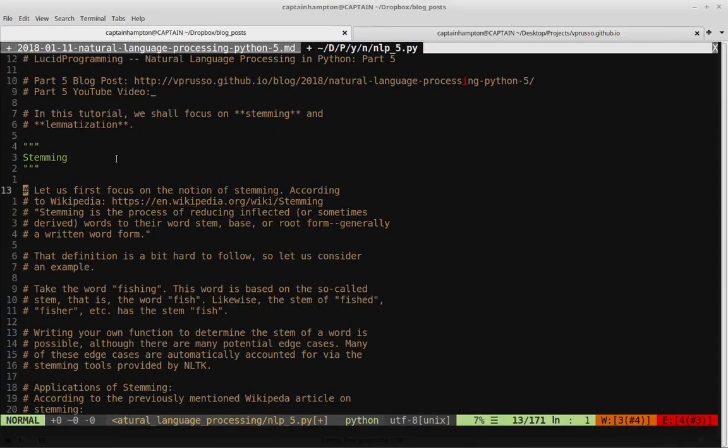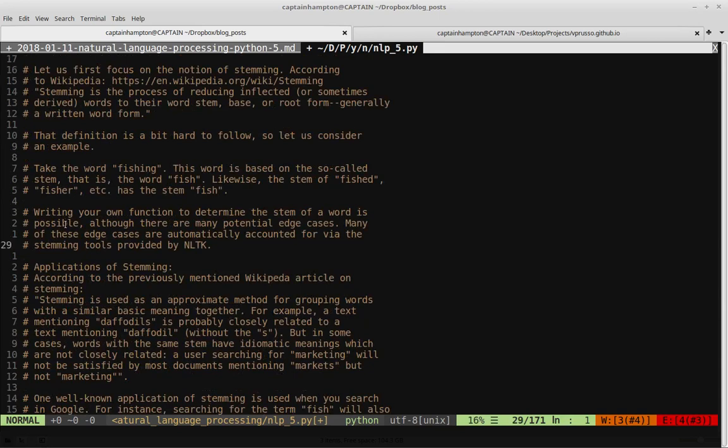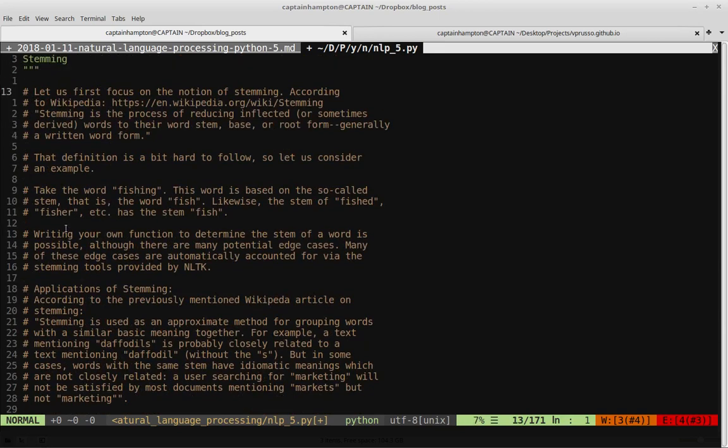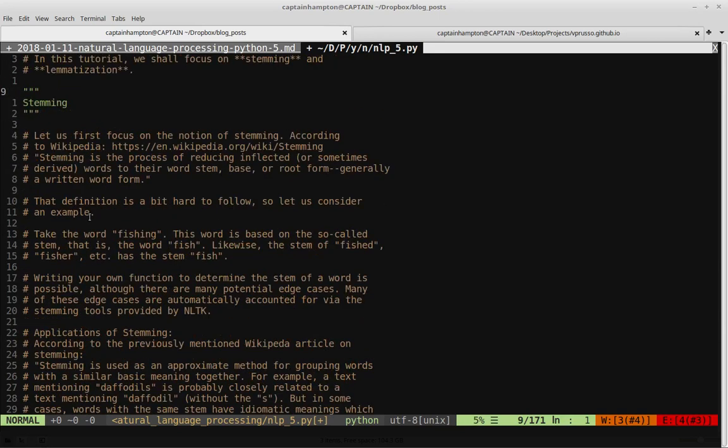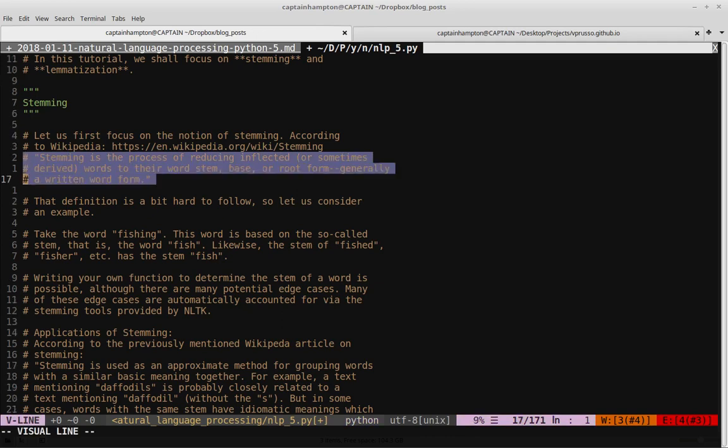As I mentioned, we're going to be covering lemmatization and stemming. So let's start off with this concept of stemming. As usual, this is natural language processing. Stemming. So Wikipedia has a good article on this if you want more information. I'm just going to give you the Wikipedia definition of this term. So it says stemming is the process of reducing inflected or sometimes derived words to their word stem, base, or root form, generally a written word form.